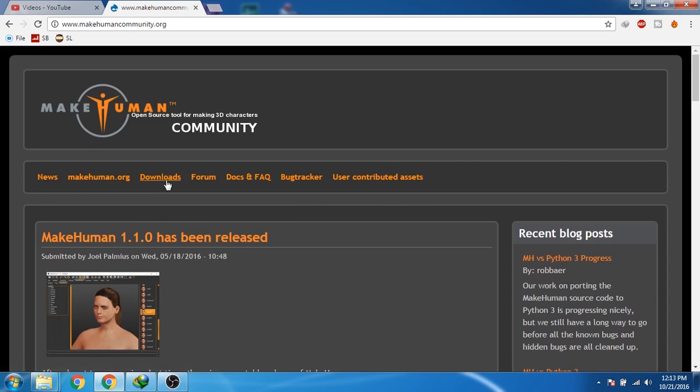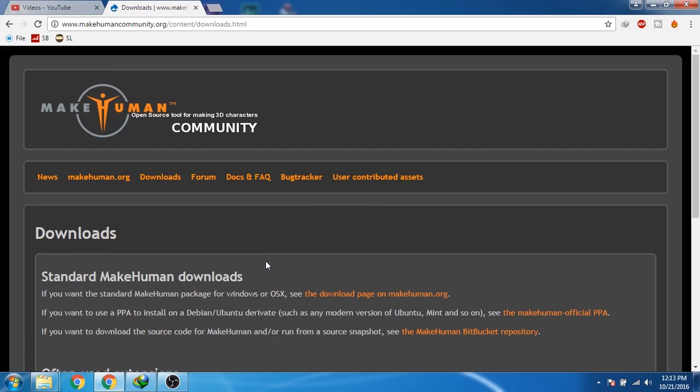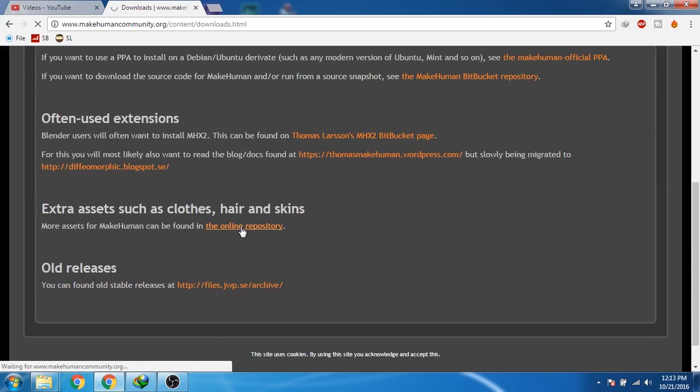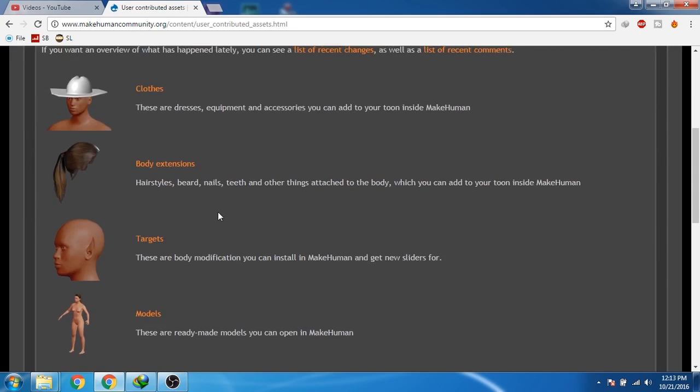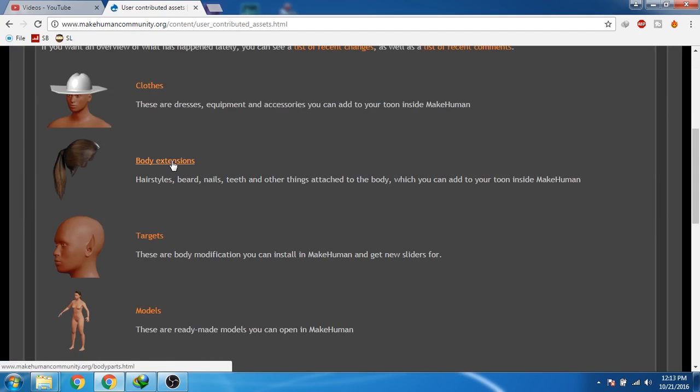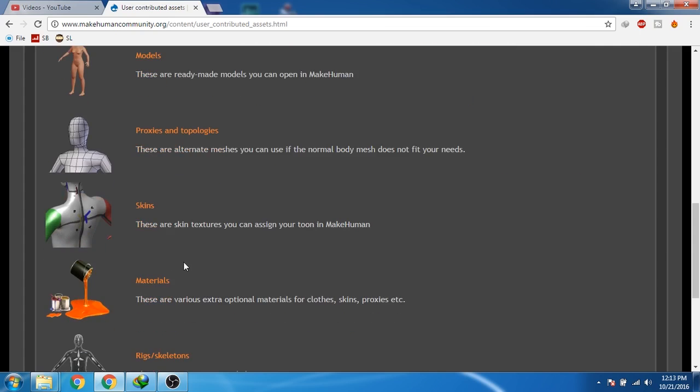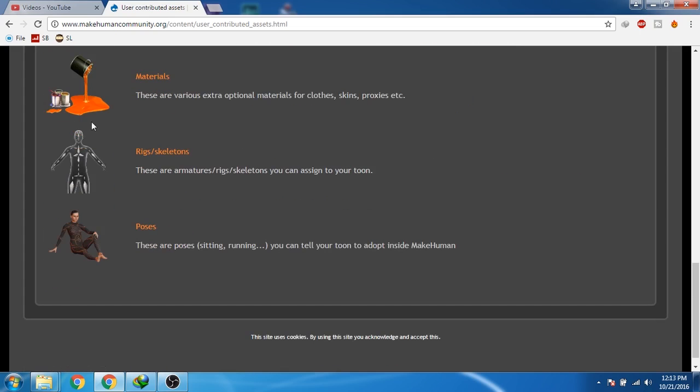If you go to the download section and then click on this link, now you can see that you can download different types of assets for your human character like clothes or body assets like ears, eyes, or hair. Or you can download elf ears. You can also download rigs or poses.